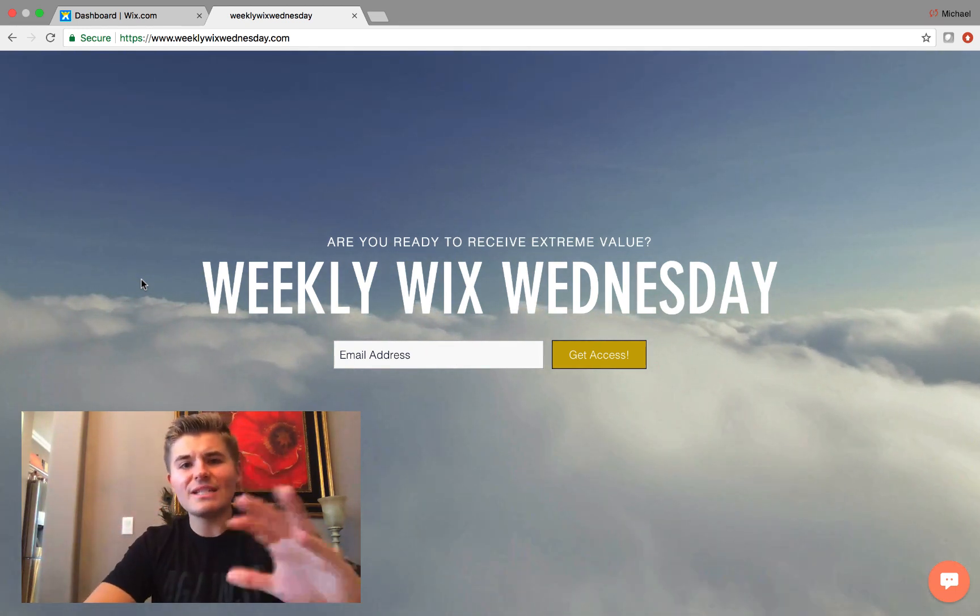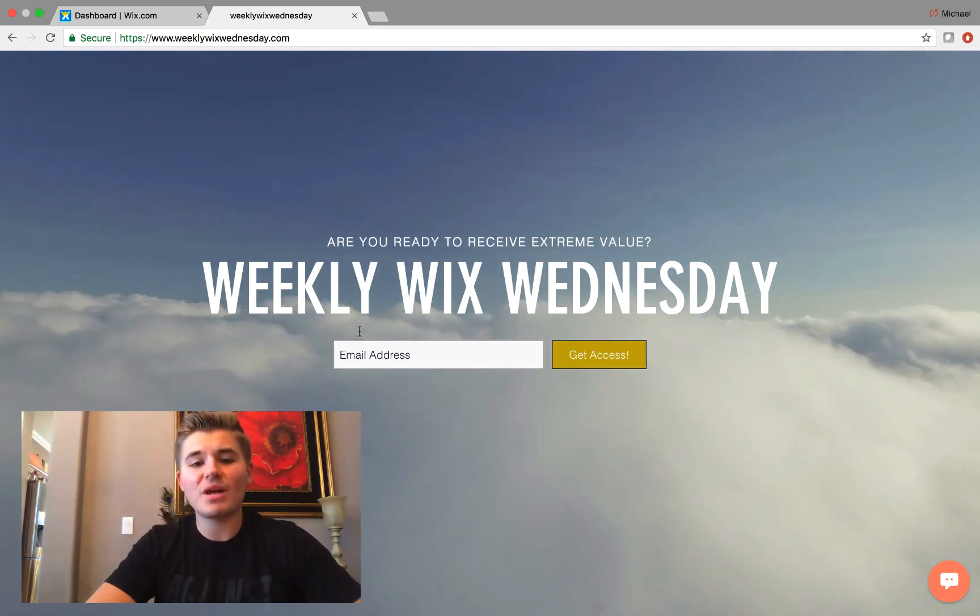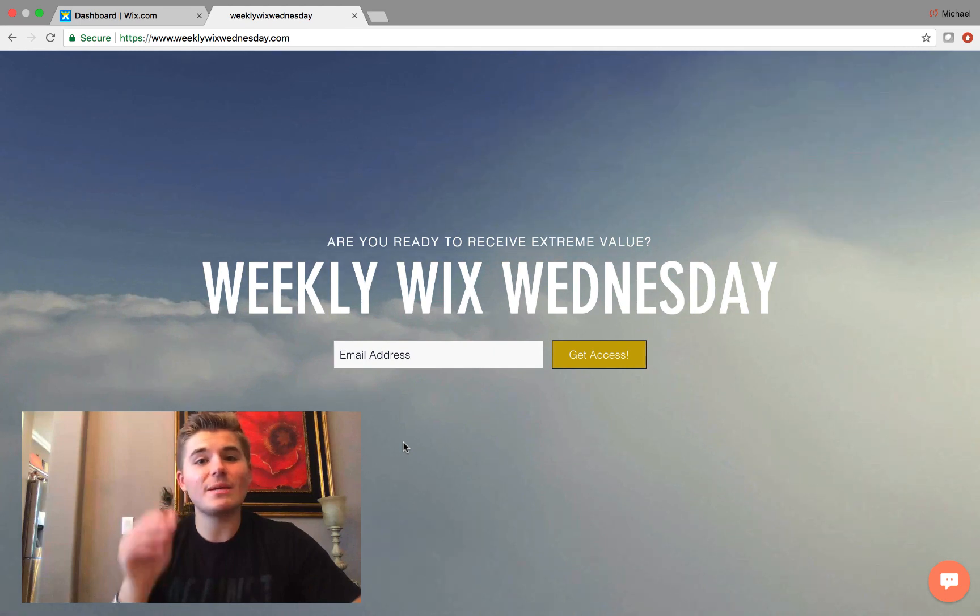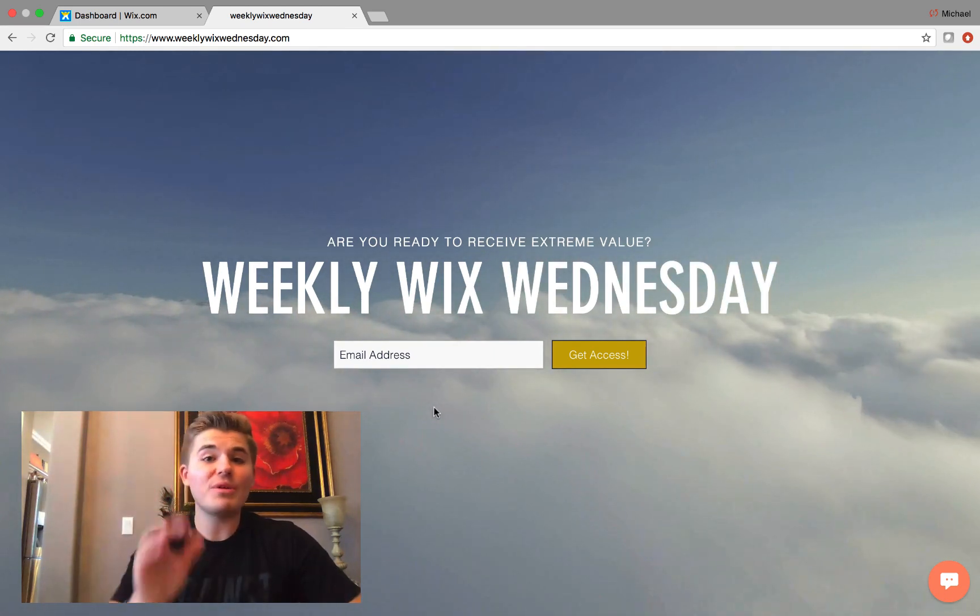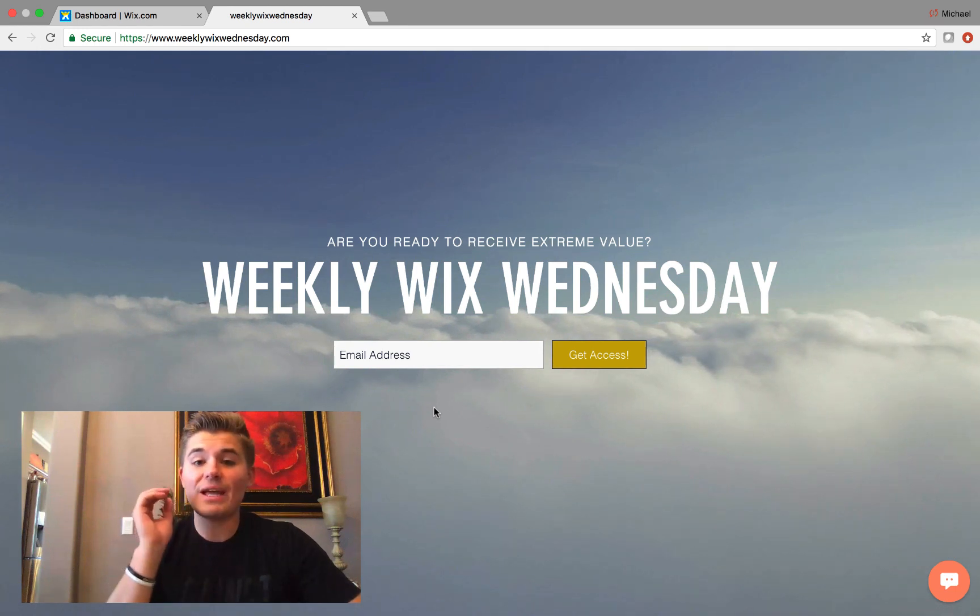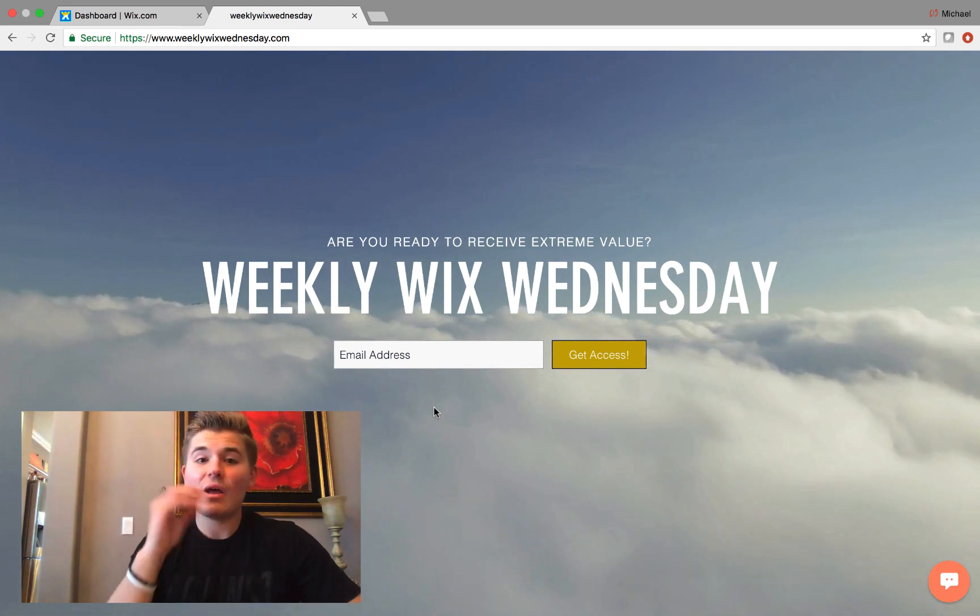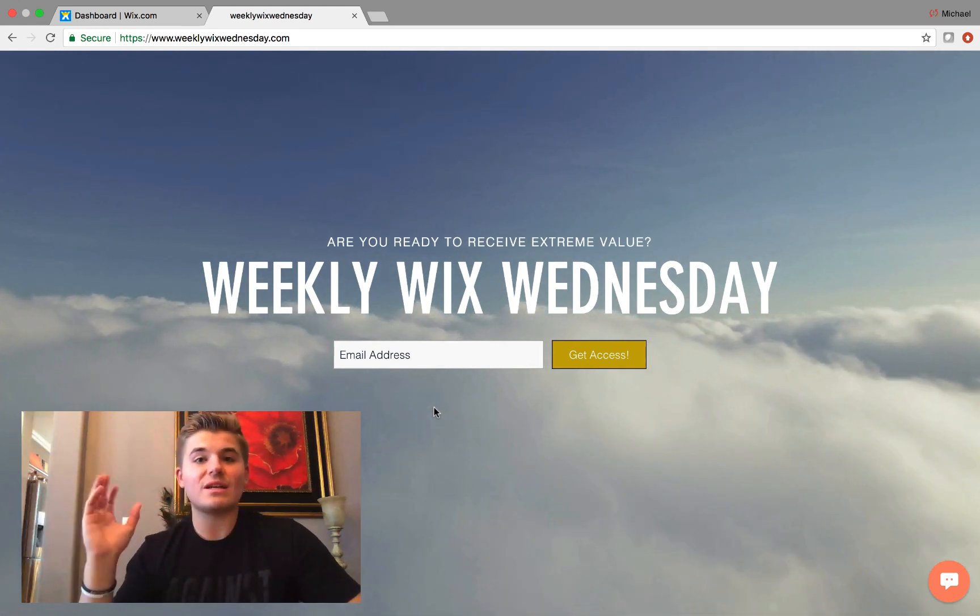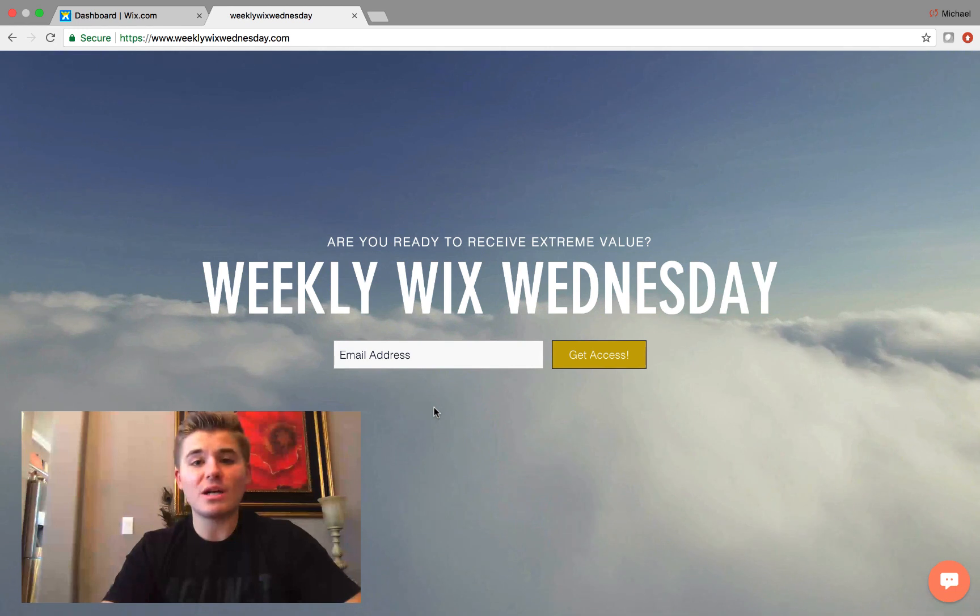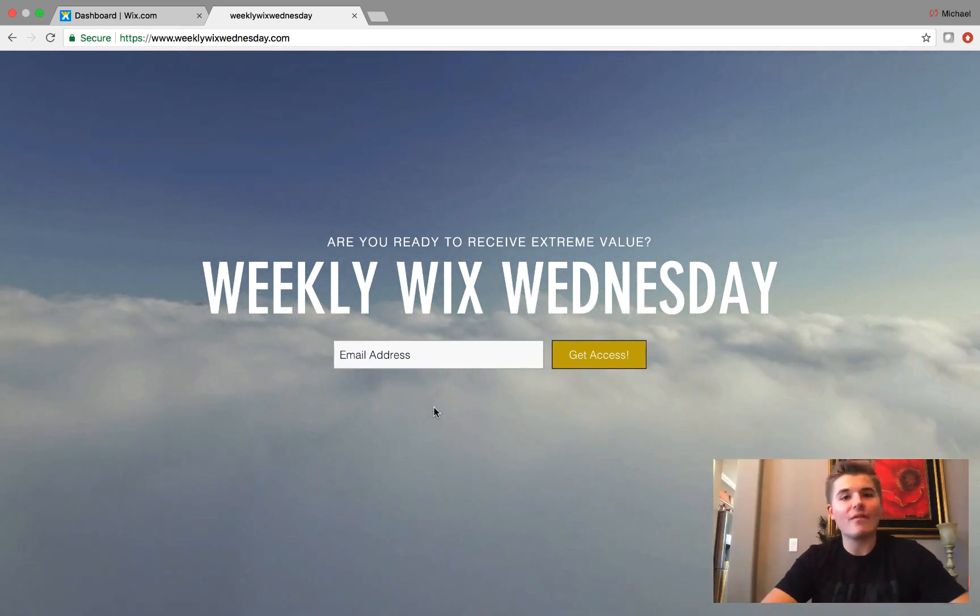But that leads me to an excellent point, guys. WeeklyWixWednesday.com—if you haven't signed up already on my email list to get exclusive Wix tips, tricks, and tutorials, go check that out because every Wednesday I send something out, and the next couple emails are going to be really exciting. A recap of WixCon, also a little bit of insight into what we're doing here. I just wanted to keep you guys updated on the past two and a half weeks.